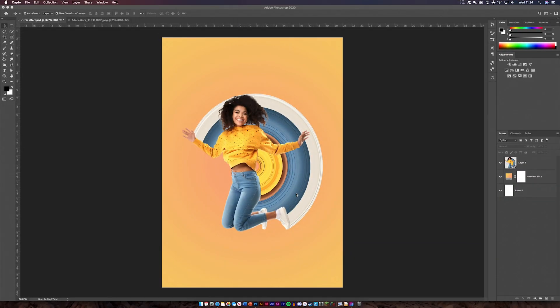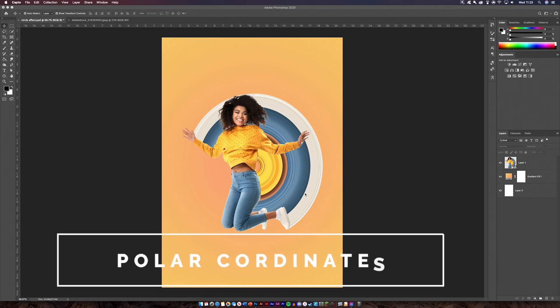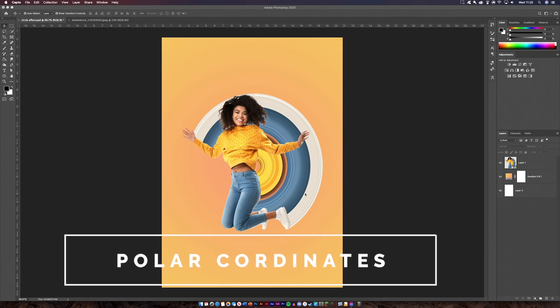Welcome back designers to another video. Today I'm going to be showing you how to create this polar coordinates effect. Now this is a trend that's been going around a lot lately and I thought it'd be best to bring it to you guys.